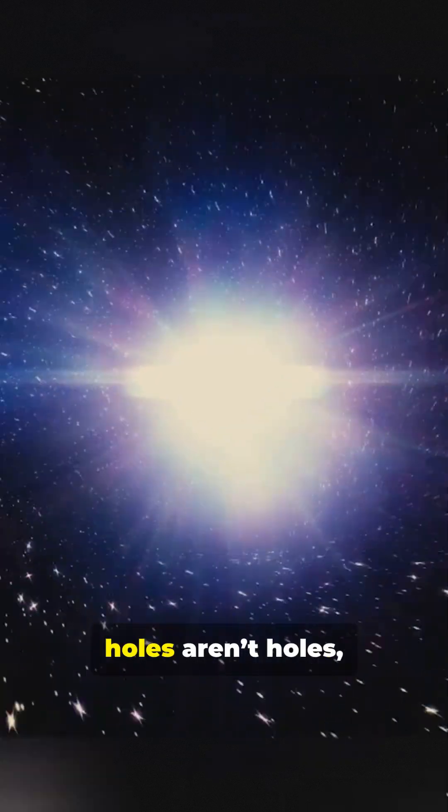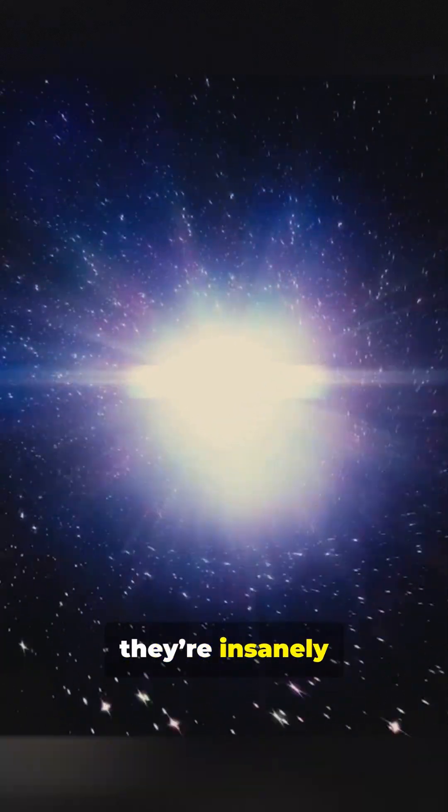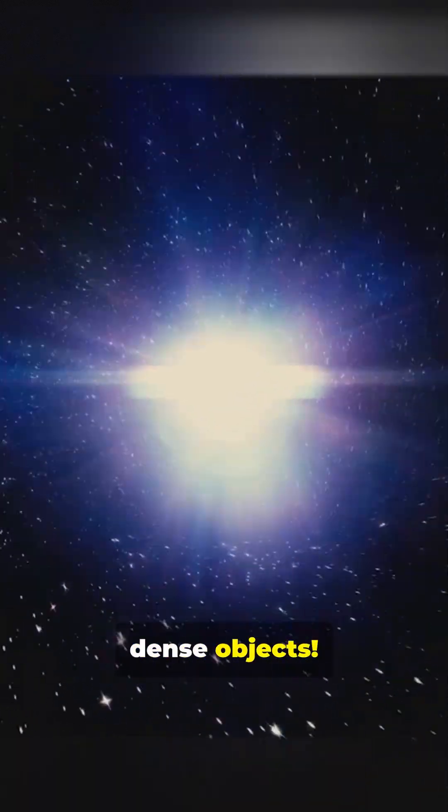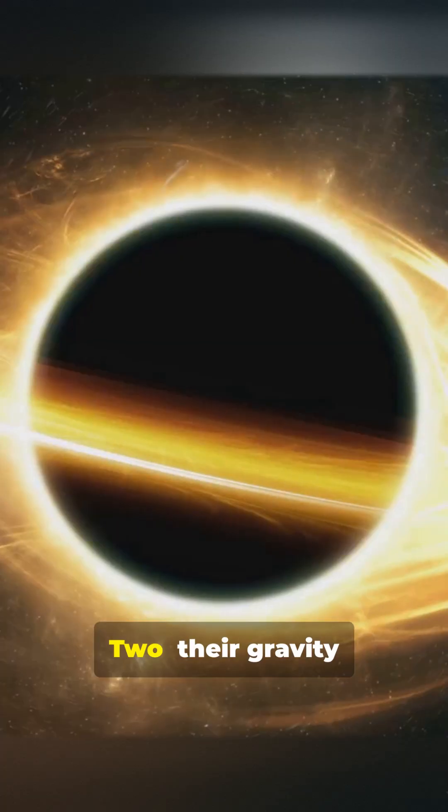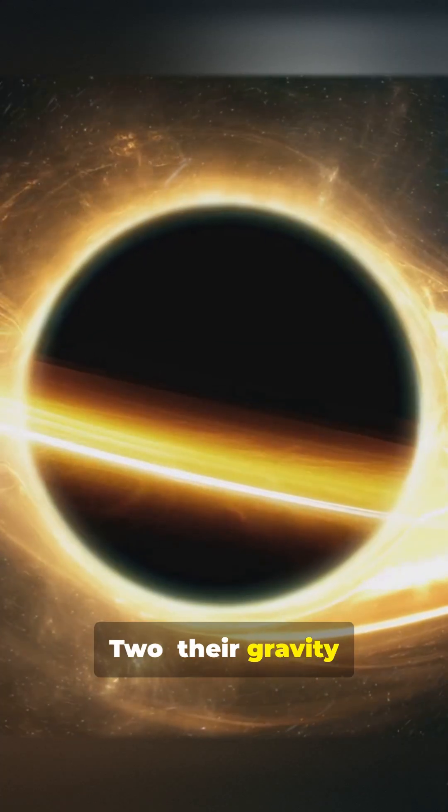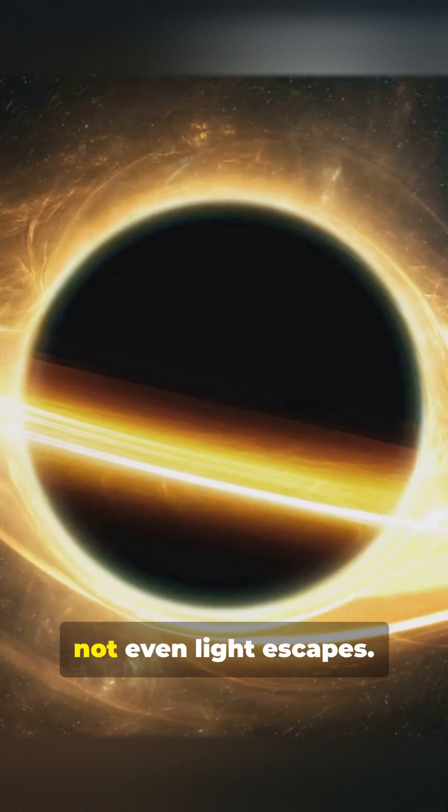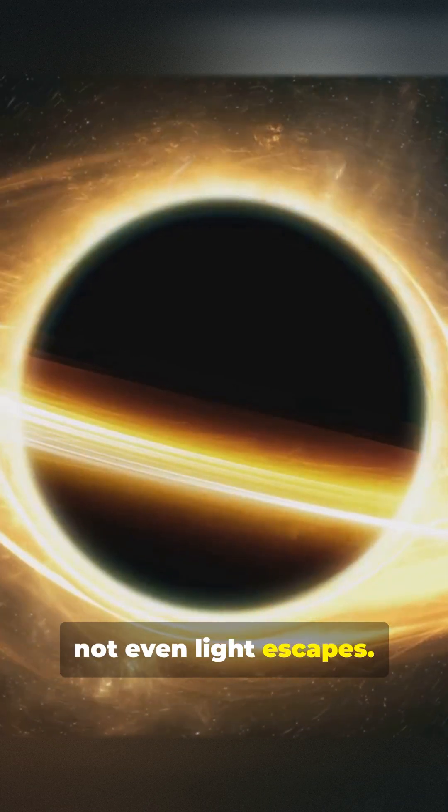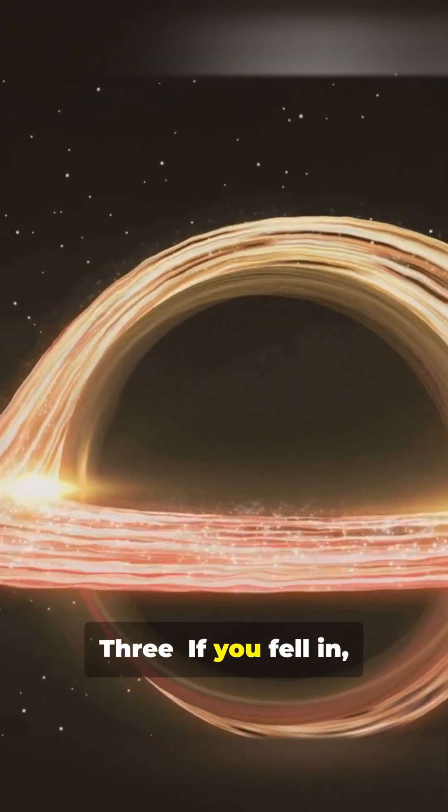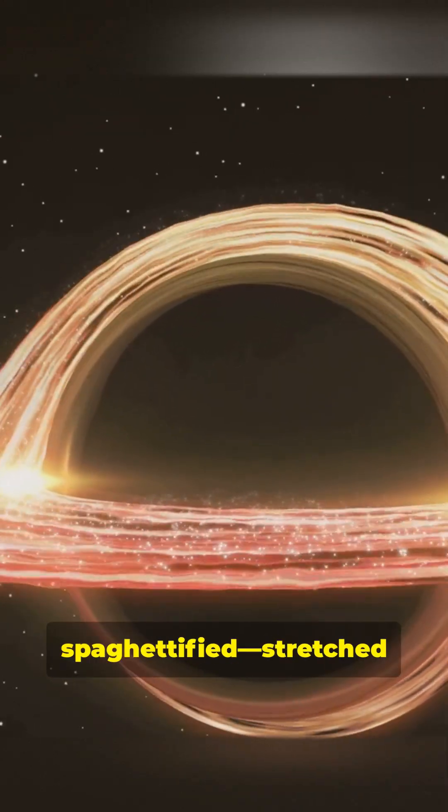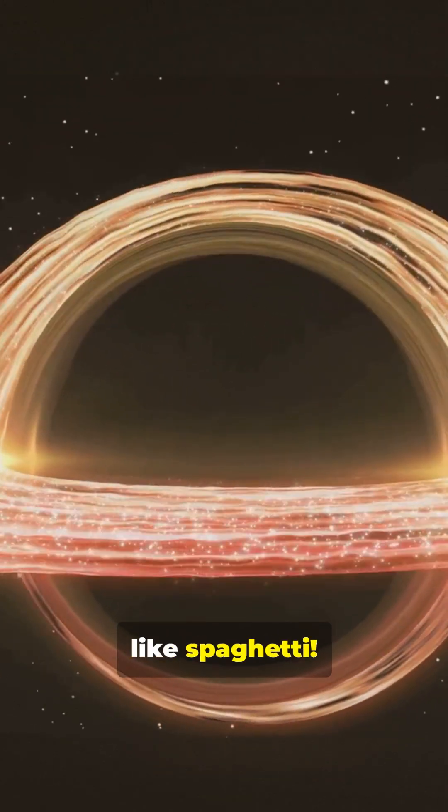Black holes aren't holes, they're insanely dense objects. Their gravity is so strong not even light escapes. If you fell in you'd get spaghettified, stretched like spaghetti.